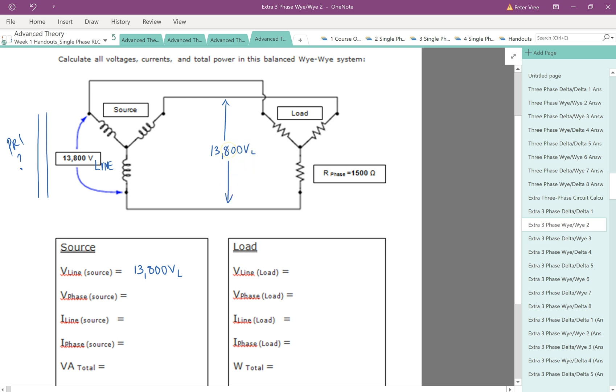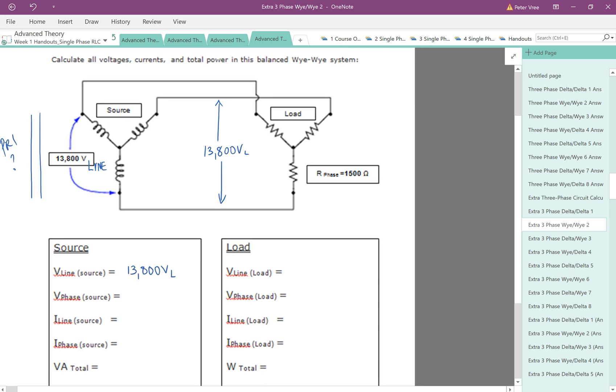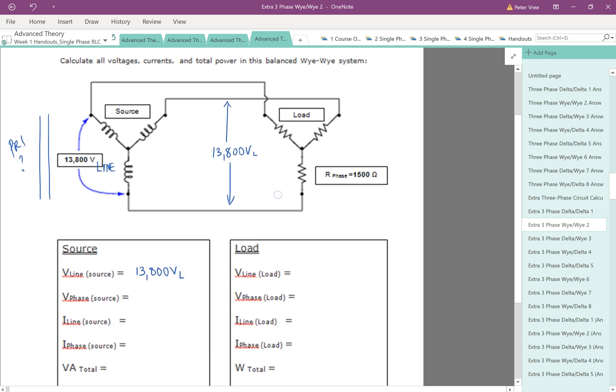But just be careful with this one. Don't get lulled into the fact that we have 13.8. And on the previous example we had 13.8. The phase value right here is going to be root 3 less. So we've got to take 13,800 and divide it by root 3. So let's start off doing this. Because these guys are the same. That was step one.